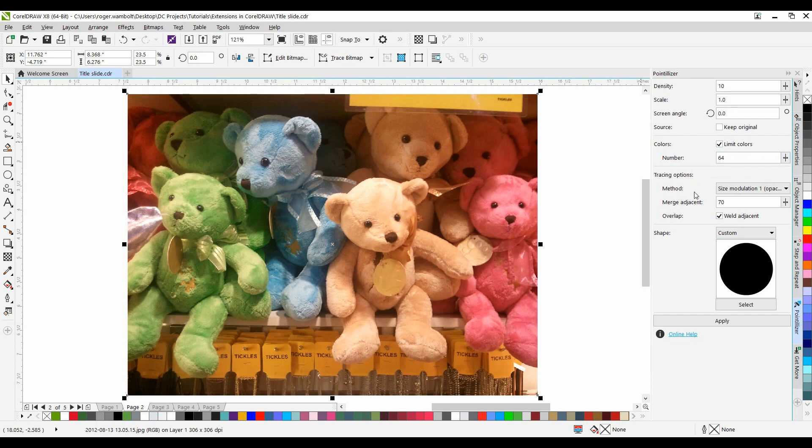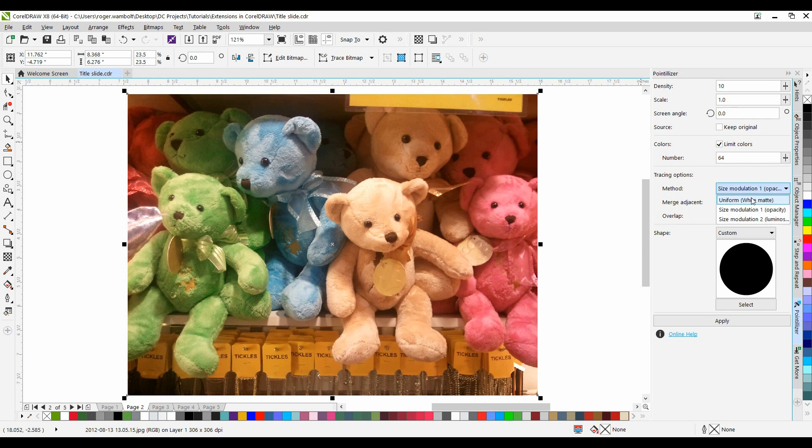Under Tracing Options, Methods lets you choose a technique for interpreting the source graphic. The three tracing methods are Uniform, Size Modulation 1 Opacity, and Size Modulation 2 Luminosity.